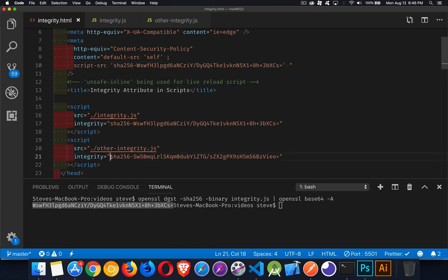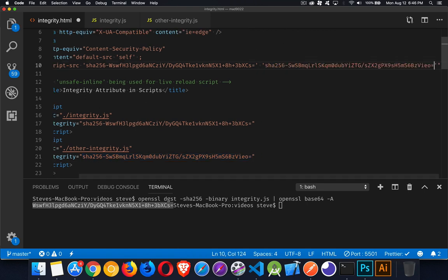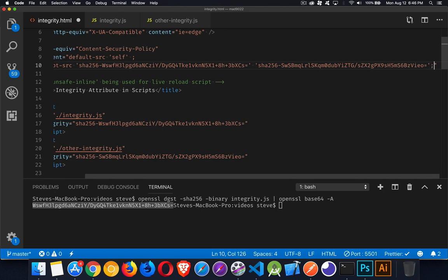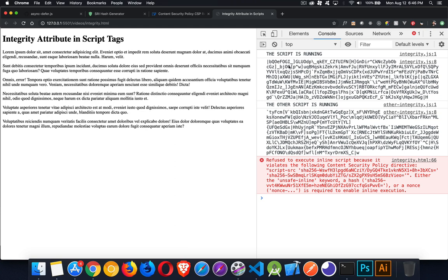But if I want to make it work, I can just take this, copy it, and I will add that into my list of potential values. And we'll reload our page. And there we go. Once again, we have both scripts running.